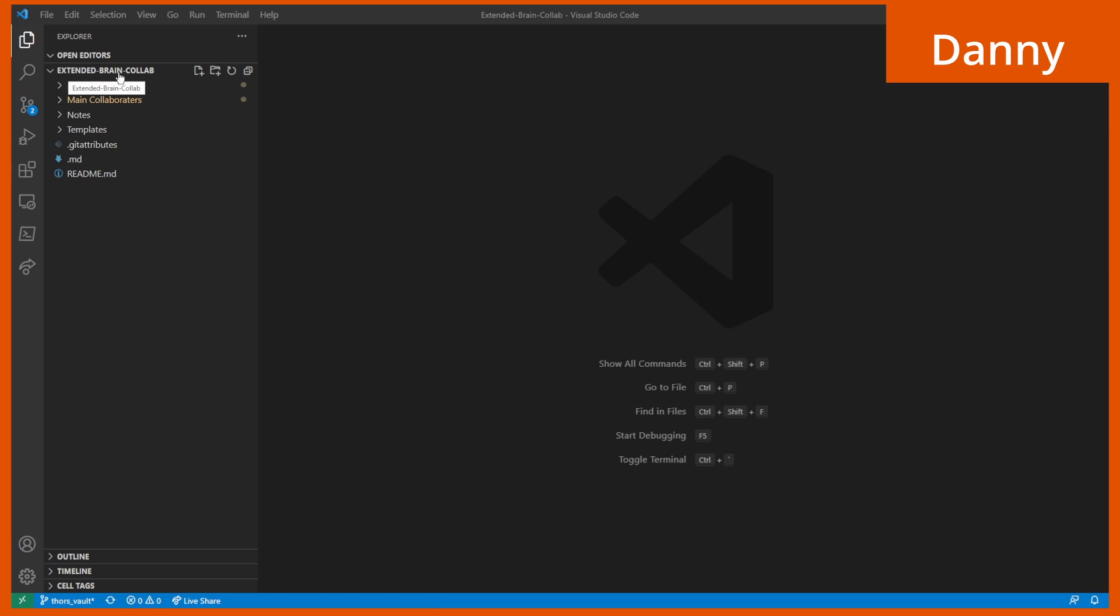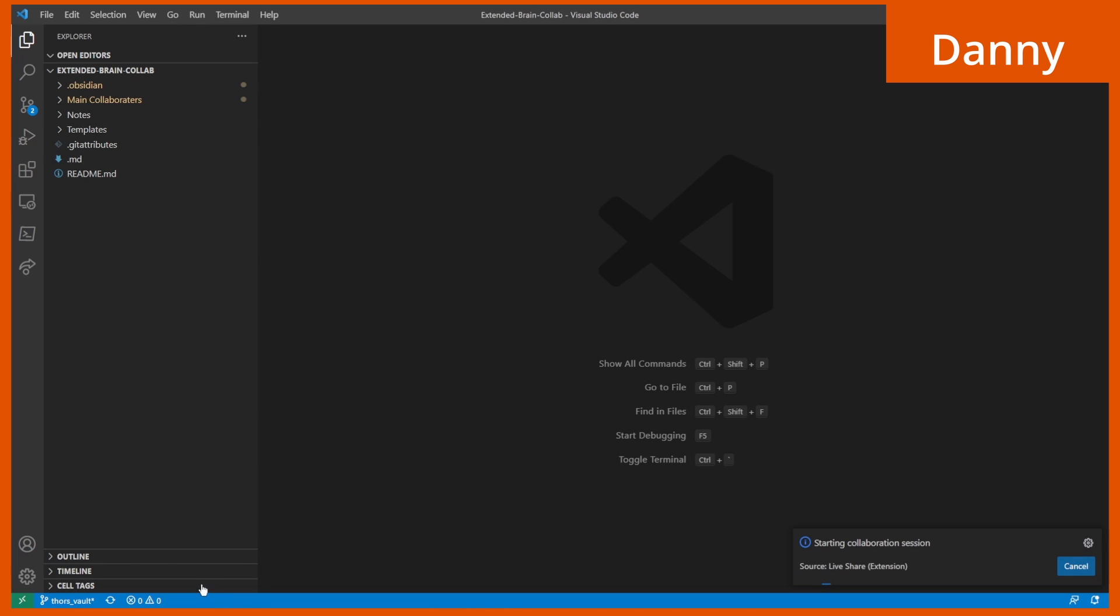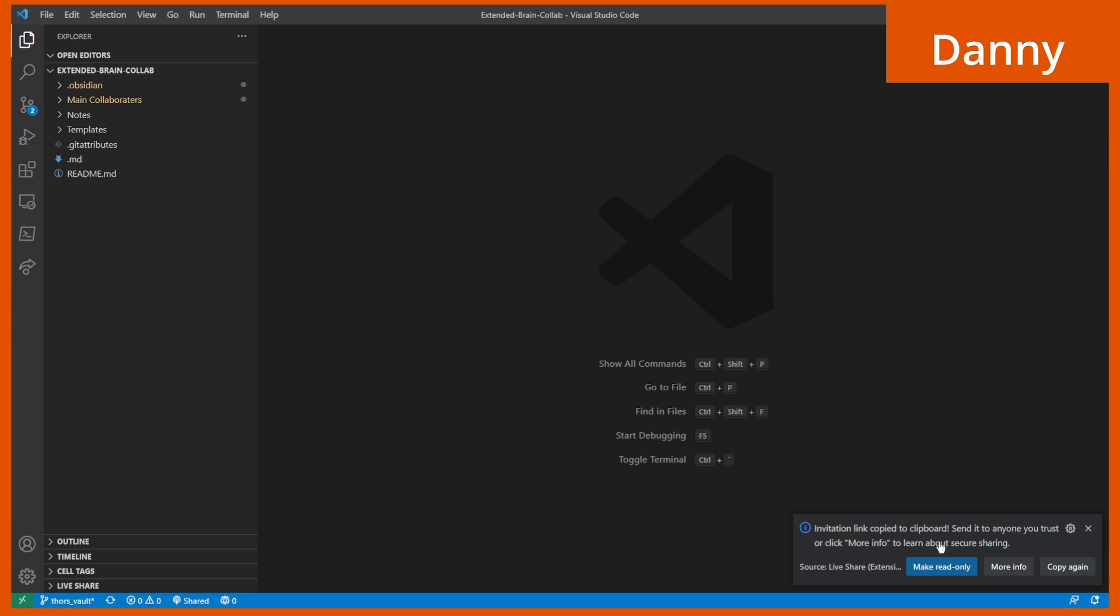Here you can see I have VS Code open with the Extended Brain Vault folder. Then I'm creating a Live Share session at the bottom of my screen in the status bar, which I invited John to.